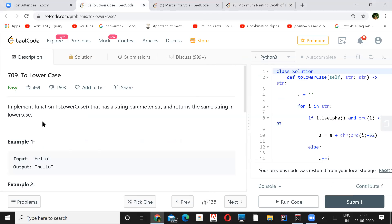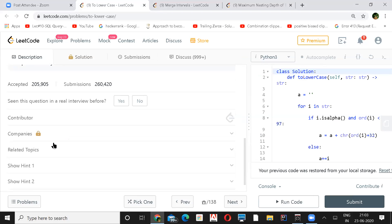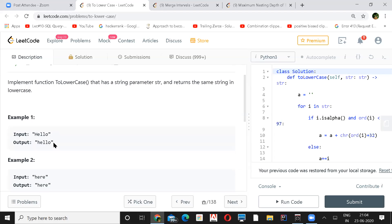Our first question is toLowerCase. We have to implement a function toLowerCase that takes a string parameter str and returns the same string but in lowercase. So whichever character you find that's not in lowercase, convert it. If it is an uppercase character, then just change the ASCII value by adding 32, otherwise leave it as it is.